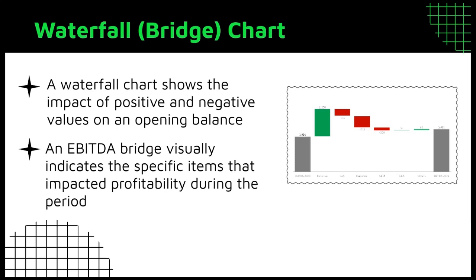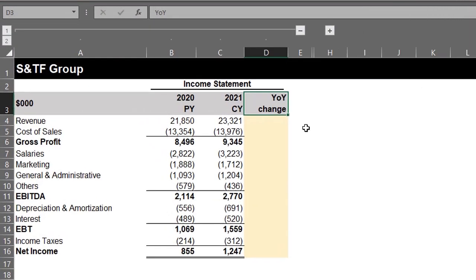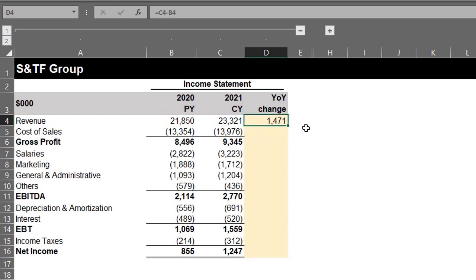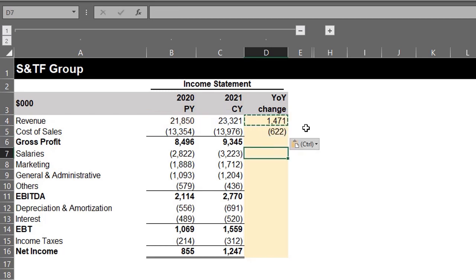I'll show you how to create a simple EBITDA bridge in a few steps. A bridge can be created for two or more periods — this data is for two periods. Step 1: calculate the year-over-year change for revenue and costs, which is current year minus prior year. I'll copy and paste this.